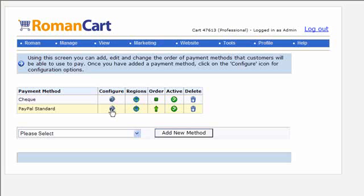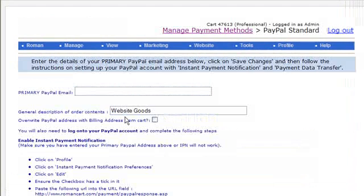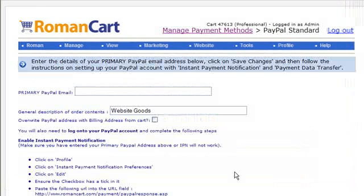The first thing you want to do is click on the configure icon because your PayPal account needs to be set up, and each payment method has got some different instructions on what you need to do to set up that payment method so that it works with RomanCart.